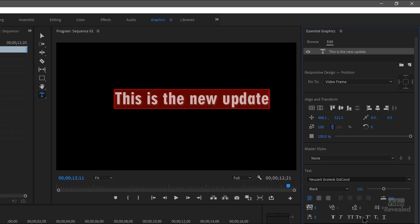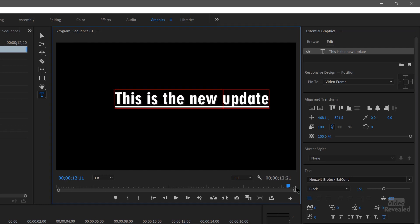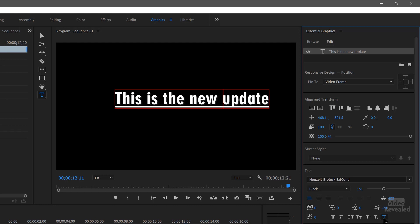All caps and small caps and all of that. But the new one is this one here — underline. Click on it and it makes an underline. You can't control how far that underline goes. It's basically a default setting.